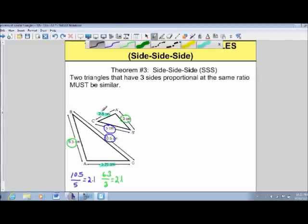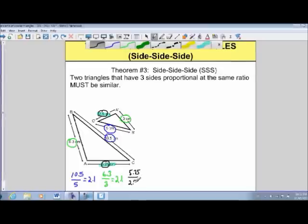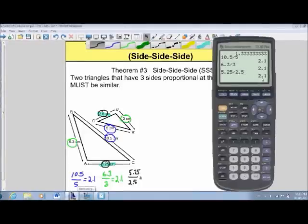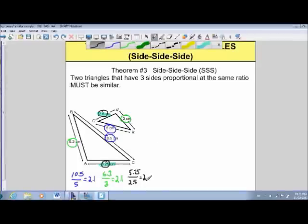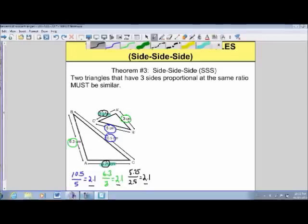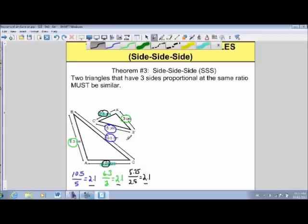Checking our last side: 5.25 divided by 2.5 also gives us a ratio of 2.1. So these two triangles must be similar by the theorem side-side-side — they have three pairs of sides, all proportional at the same ratio of 2.1. What that means is that even though we don't have any angles, we know that corresponding angles must also be congruent: angle A prime is congruent to angle A, B prime to angle B, and C prime to angle C.